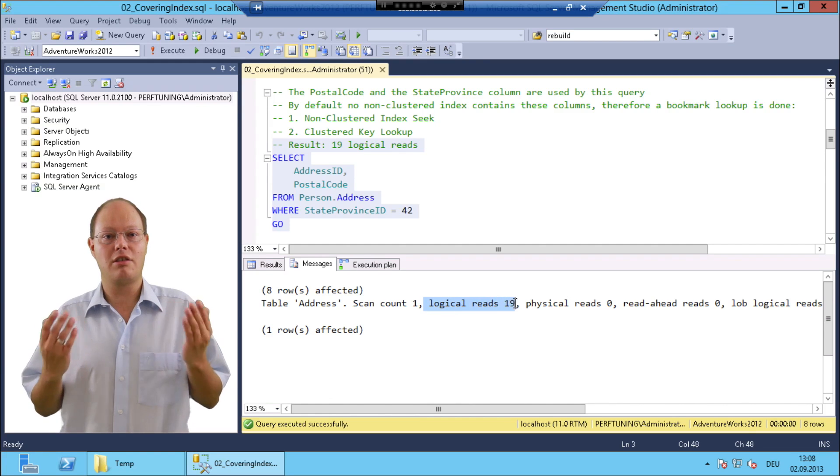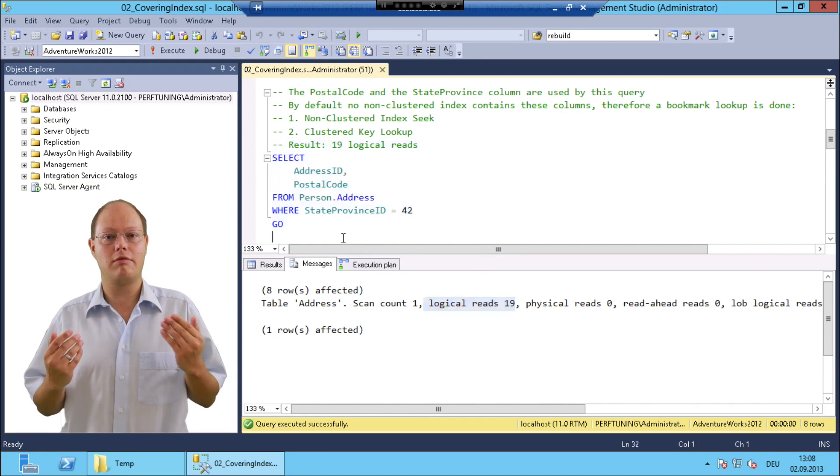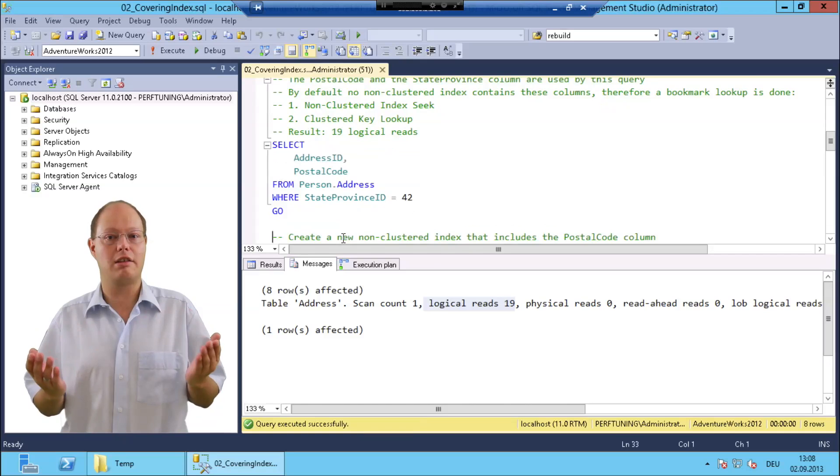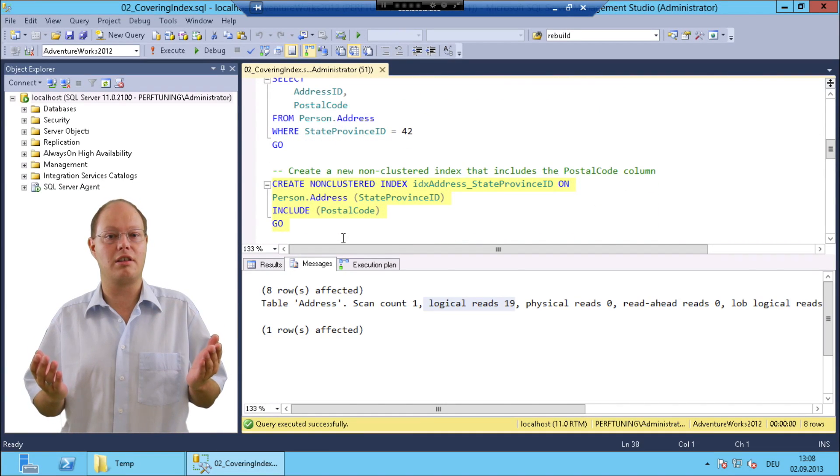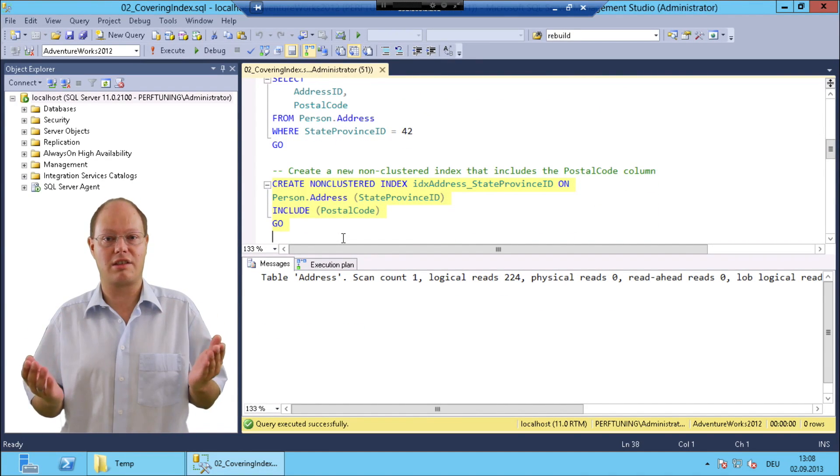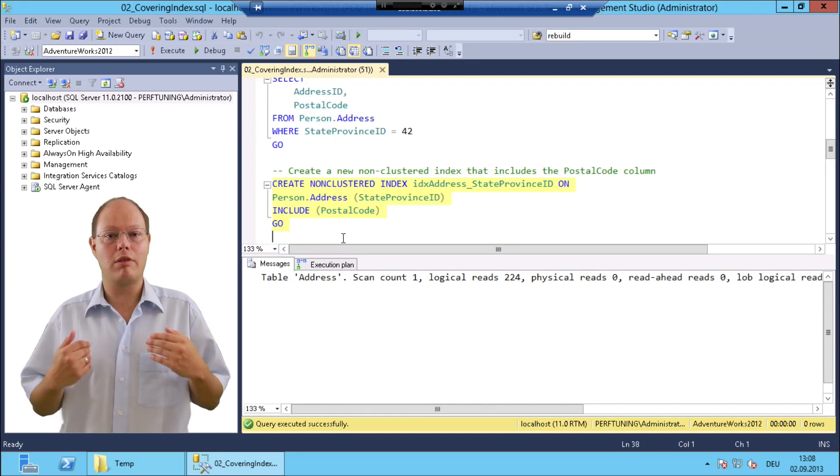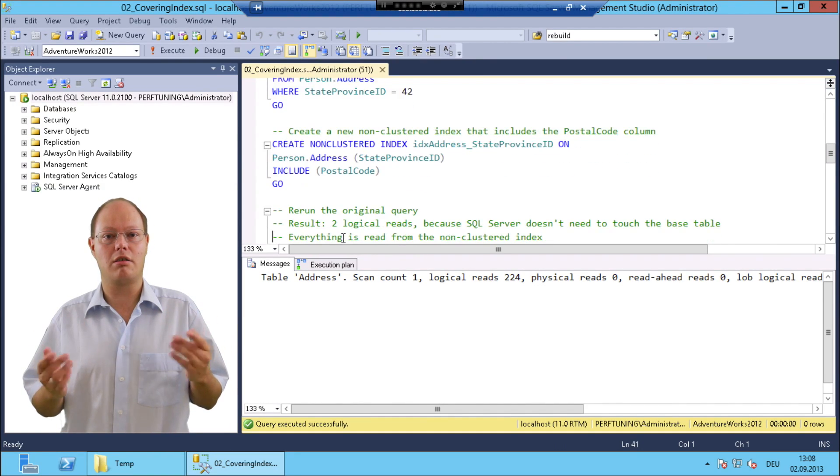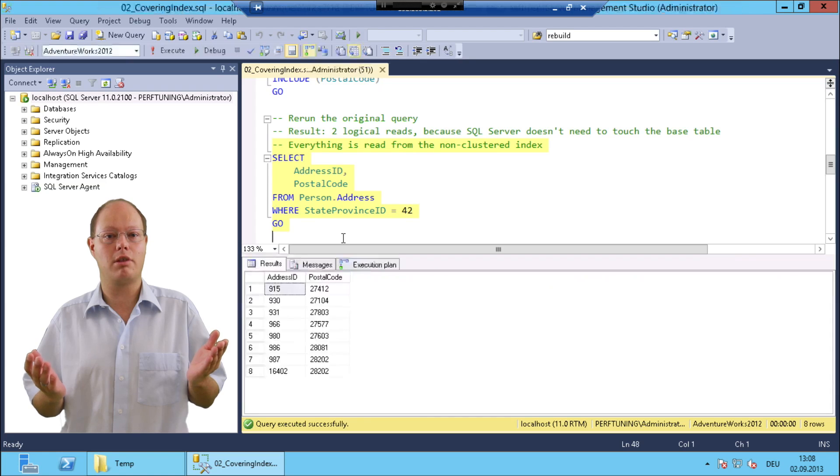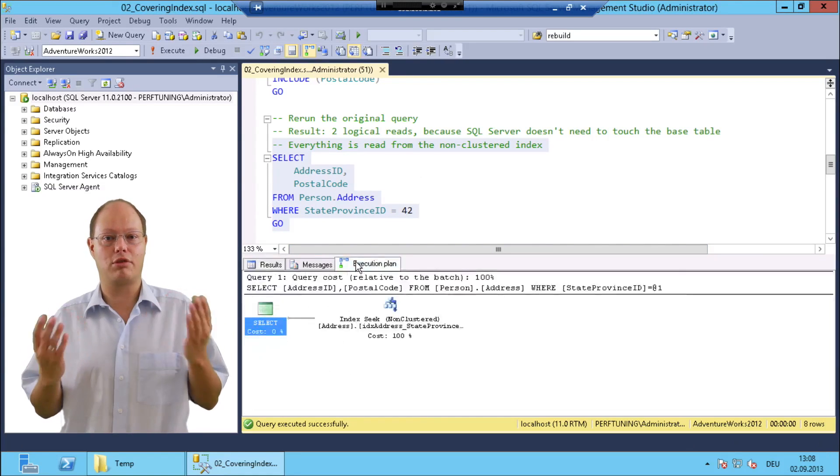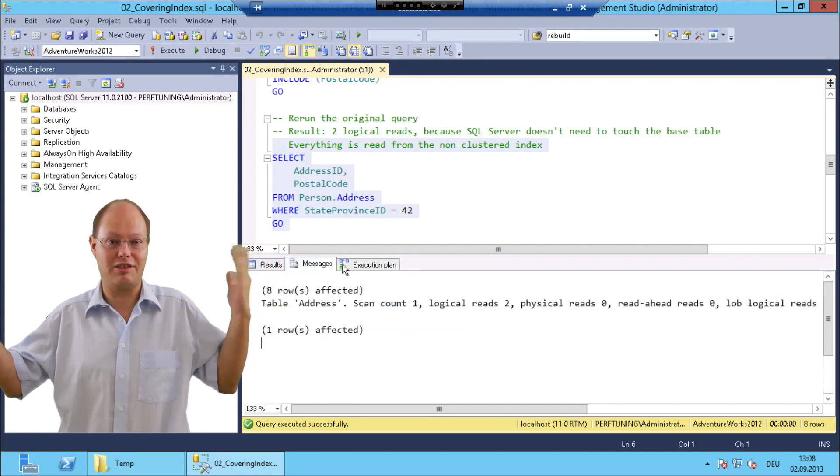It's now very easy to improve the performance of that query by creating a covering non-clustered index like I'm doing that in the next step. When we now rerun our query you can see that our execution plan is straightforward and the logical reads dropped down to two. Impressive, isn't it?